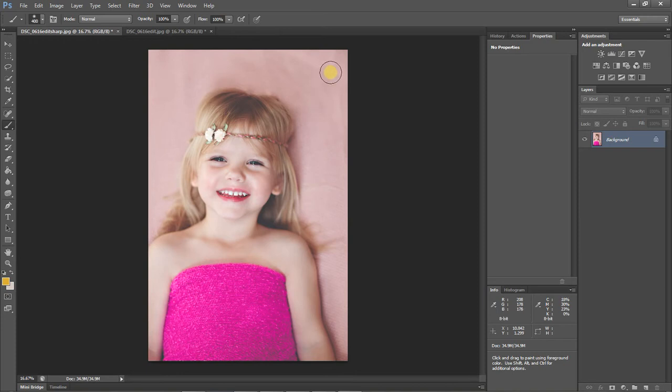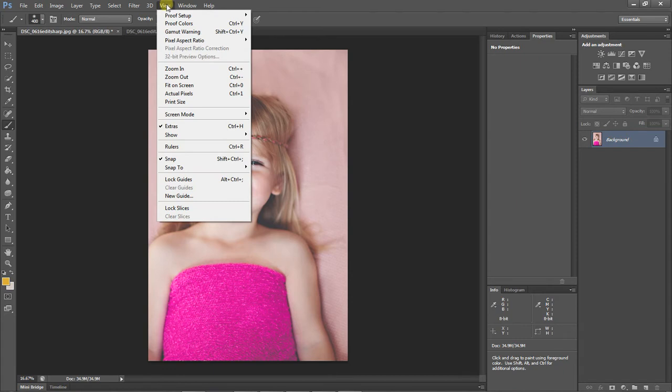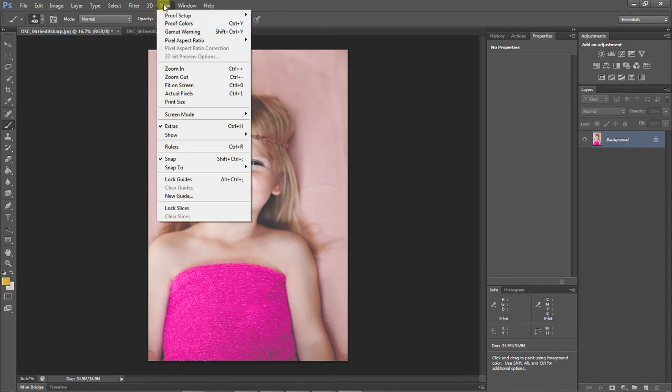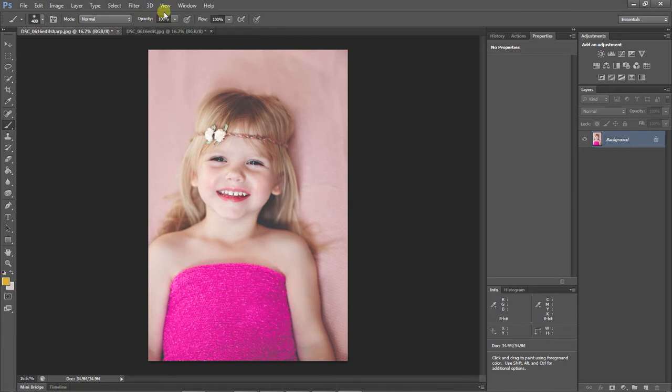I actually got some feedback from someone who mentioned that when I click on the View menu, the only thing I really use here is the gamut warning sometimes, and she said what does that even mean? So I thought I would come through really quick and show you what the out of gamut warning even means.